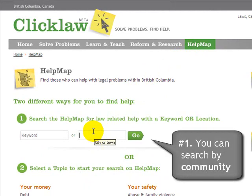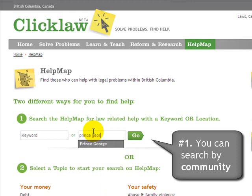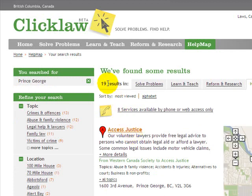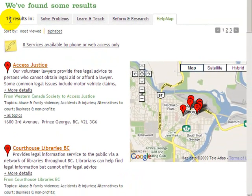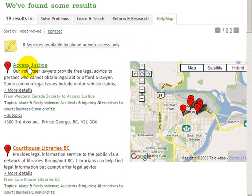Number one, you can search by community in British Columbia. I'm going to type in Prince George and click the Go button. There are 19 results — free or low-cost law-related services in Prince George, eight of which are available by phone or web access only, and the remaining 11 are in-person locations, ranging from, for example, the Access Justice Clinic, where qualified persons can get free legal advice.